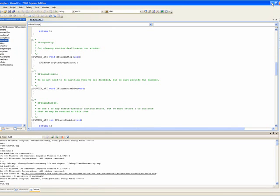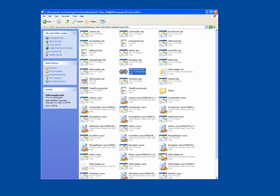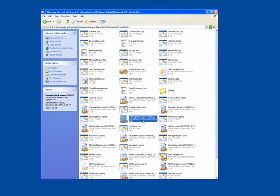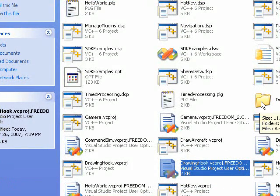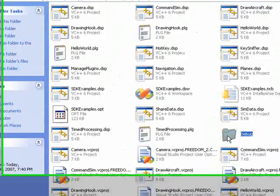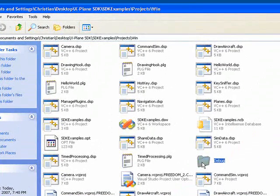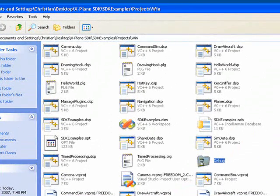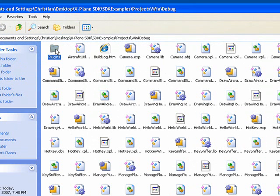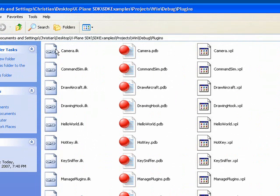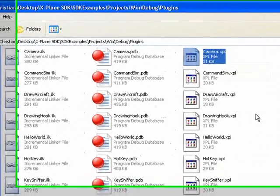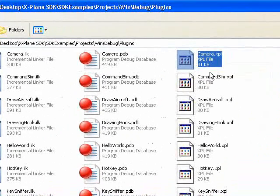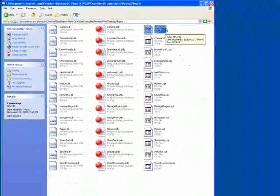We're going to minimize the IDE here, and we will go back to our folder, and you can see that we've got a whole bunch of extra files now. But specifically, you want to look for this folder that was created, labeled Debug. Inside of Debug, you will see another folder called Plugins. You want to go inside of Plugins, and you can see your X-Plane plugin files, .xpl is the extension.